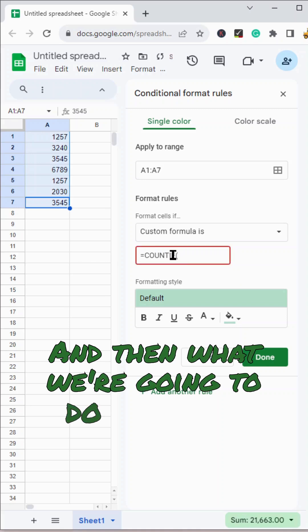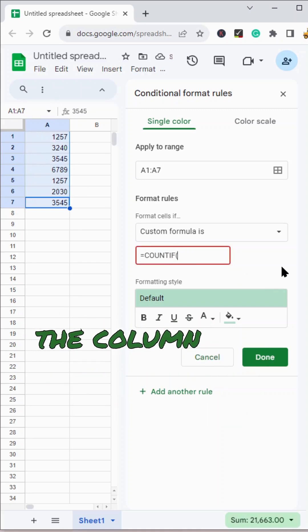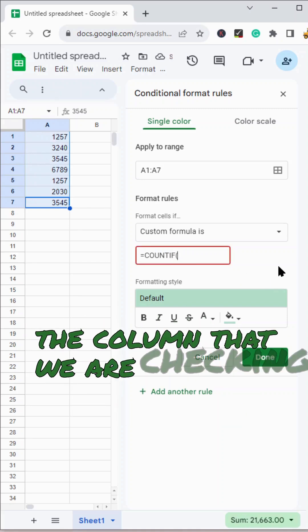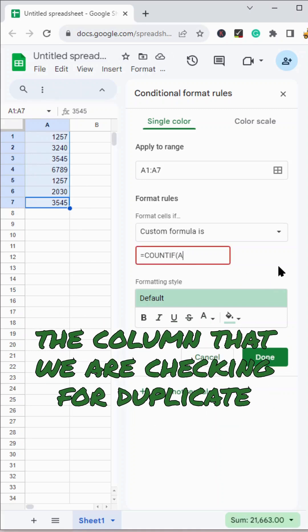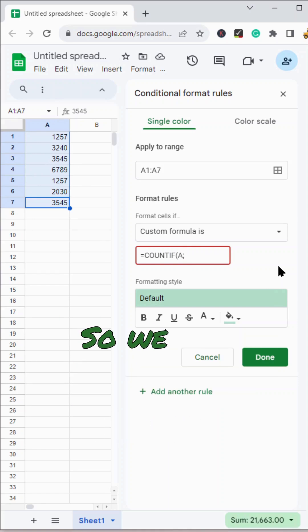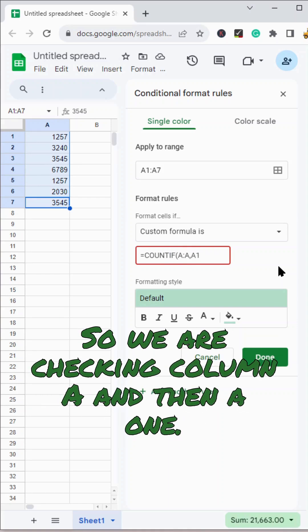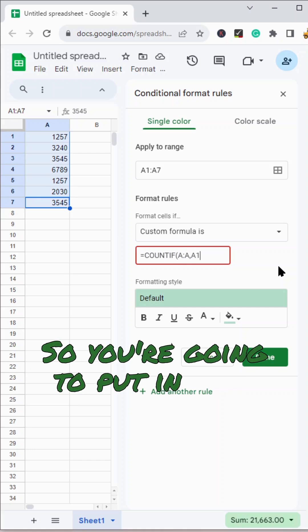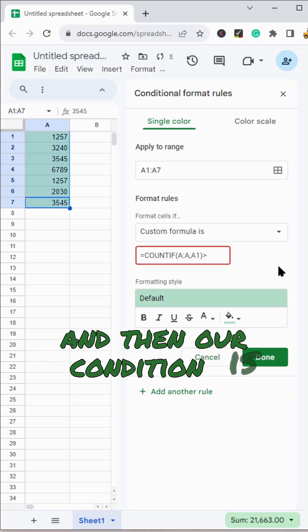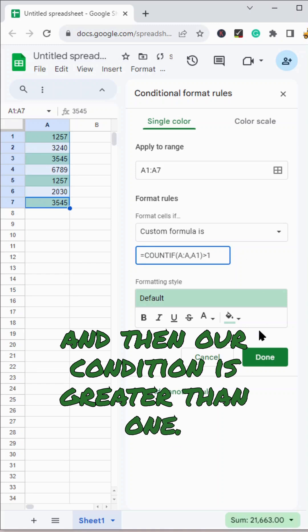And then what we're going to do is put in the column that we are checking for duplicate values. So we're checking column A and then A1. So you're going to put in your first cell and then our condition is greater than one.